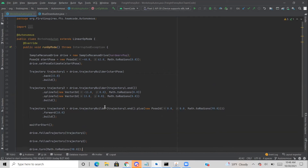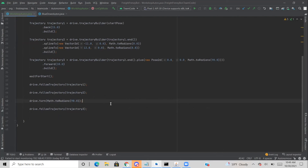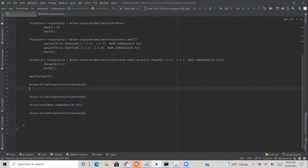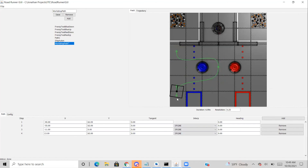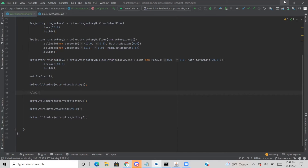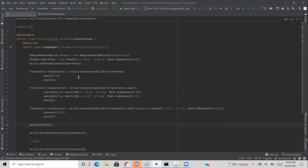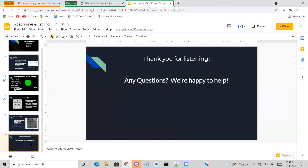Right after the turn, type 'drive.followTrajectory(trajectory3)'. If you run this code, your robot will actually perform this autonomous. You can customize any type of autonomous path you want in the GUI, type it in Java, run it, and your robot will perform the actions. What's really cool is you can put any method you want between trajectories — for example, if you want to spin the carousel after trajectory1, just put your spin function in between trajectory1 and trajectory2. Overall, Roadrunner is a great tool for building autonomouses very fast. Thank you for listening — if you have any questions we're happy to help.